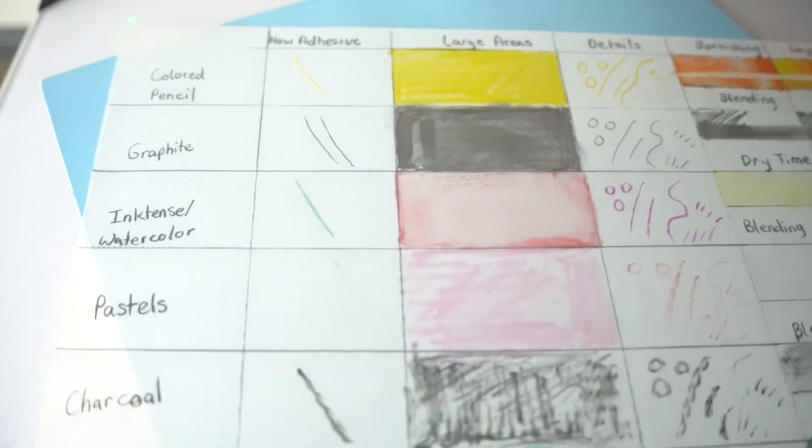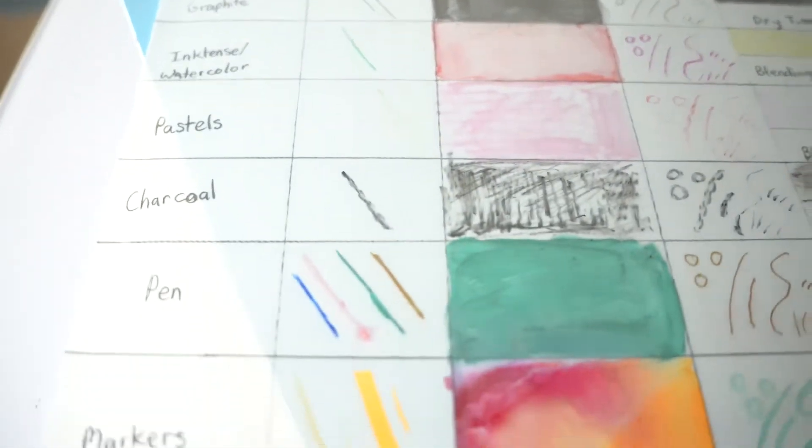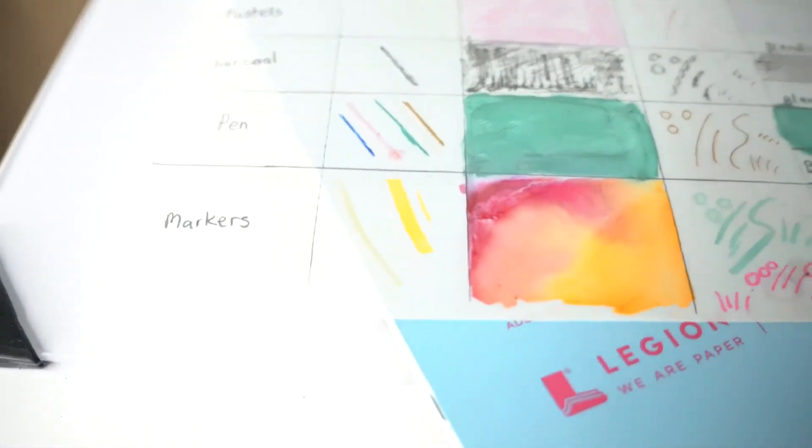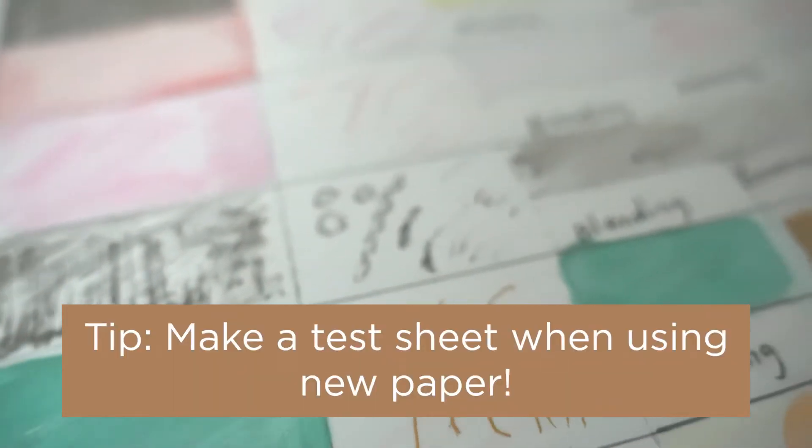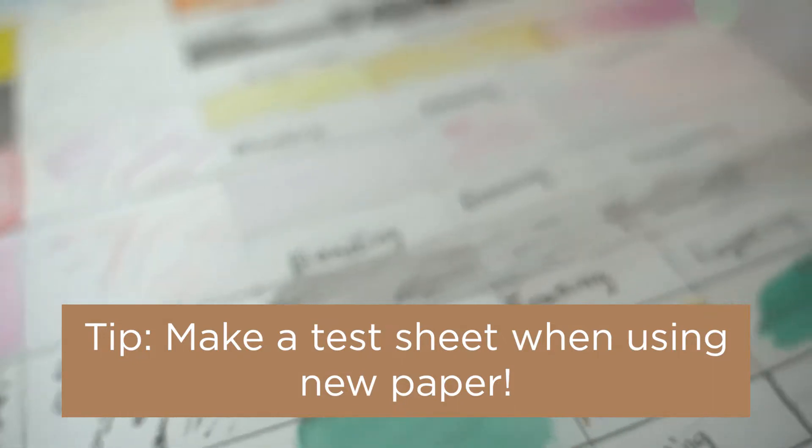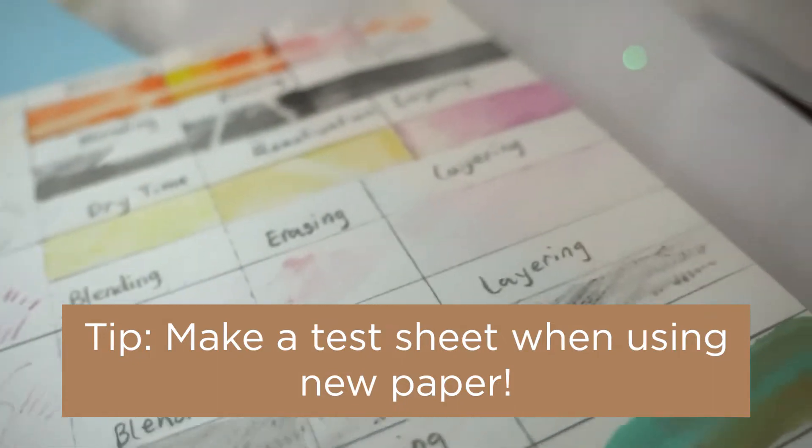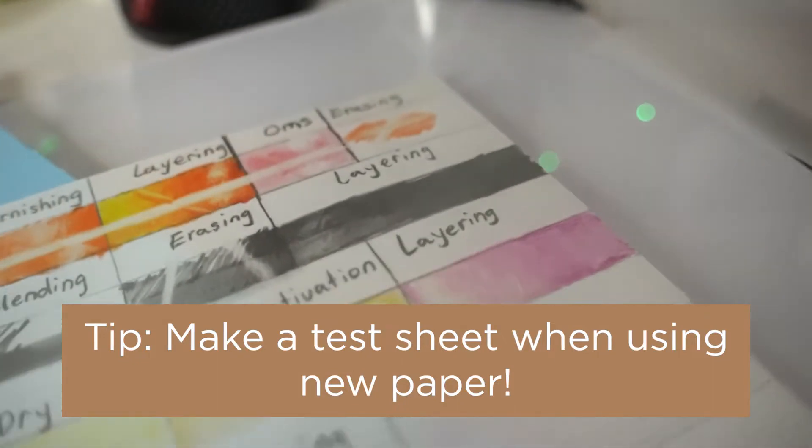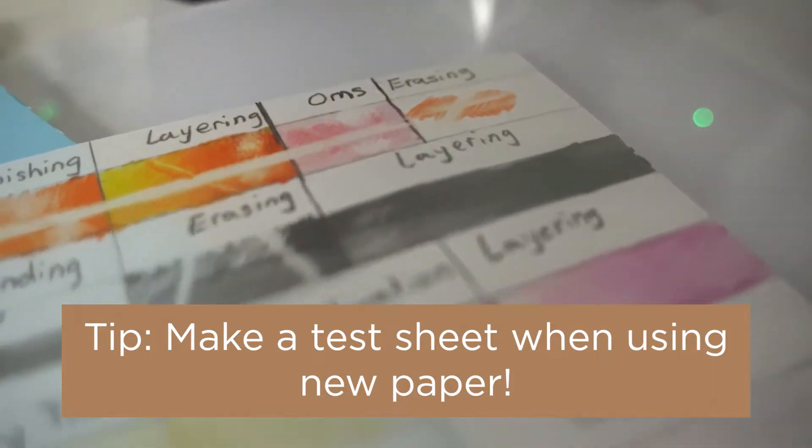And I recommend this anytime you are trying a new type of paper, have a test sheet where you just go crazy trying every little idea you have. This will give you such a better foundation for actually getting into the project.